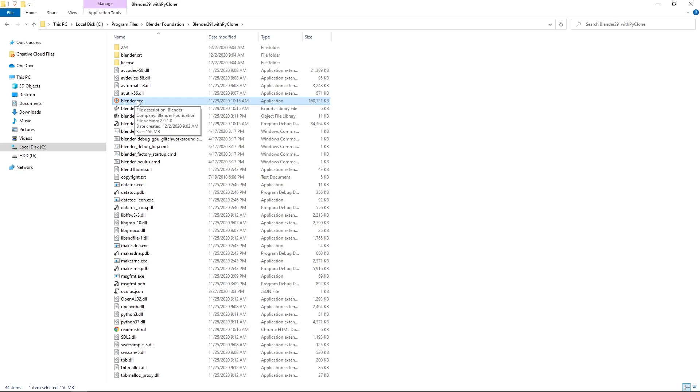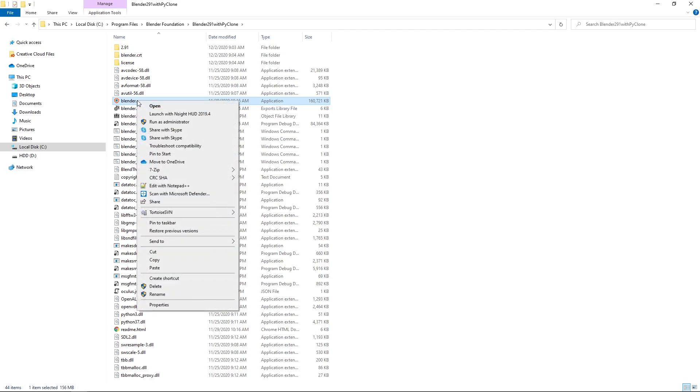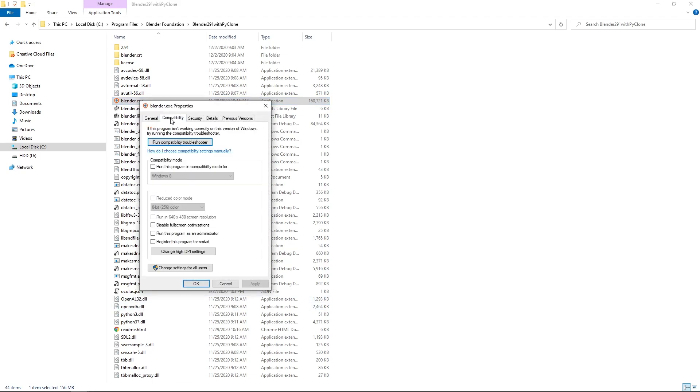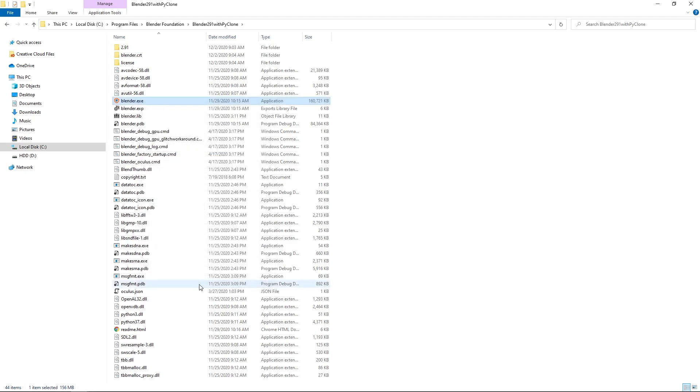And so with the EXE, you want to right-click and either select Run as administrator, or if you want to make sure that this always opens up, if you go to Properties, Compatibility, select this Run program as administrator, click Apply and OK.